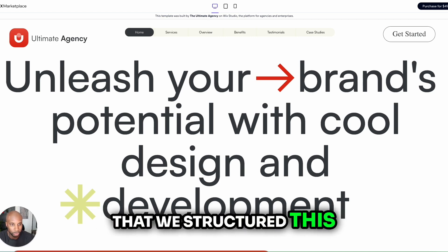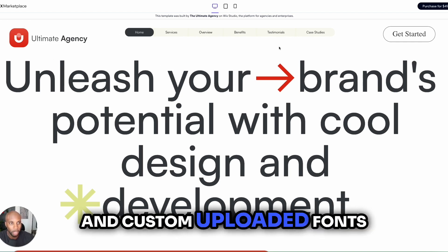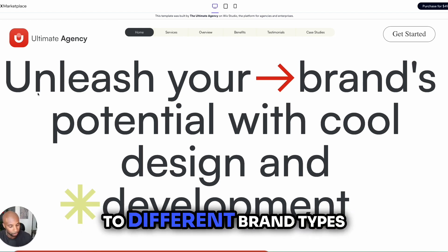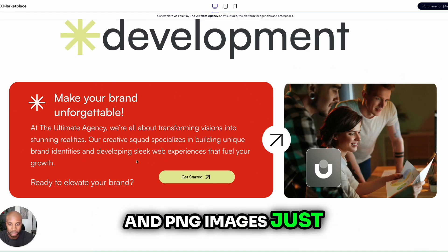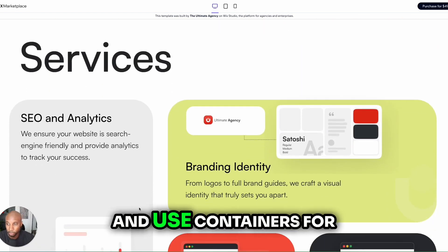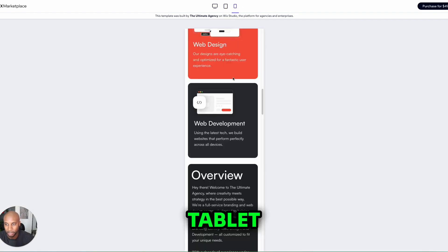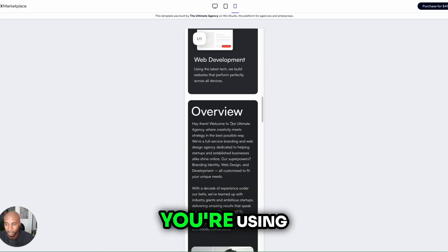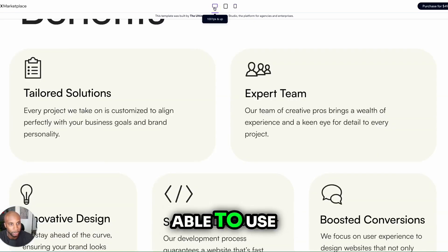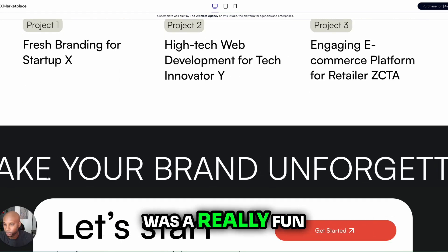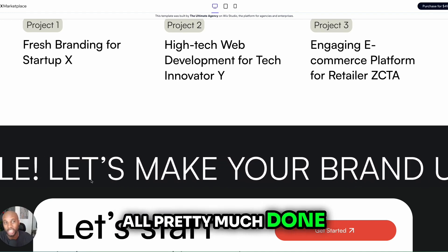The way we structured this is we went ahead and used a logo SVG, customized menu, and custom uploaded fonts and call to action. We wanted to use fonts that were conducive to different brand types and websites. Each section uses containers with text, SVG and PNG images to give it a really crisp and clean look and feel. It's really easy to navigate through on desktop, tablet, and mobile — everything formats based on the device type. Using the full-width container and text marquee was a really fun idea too, and it's all included in the template.